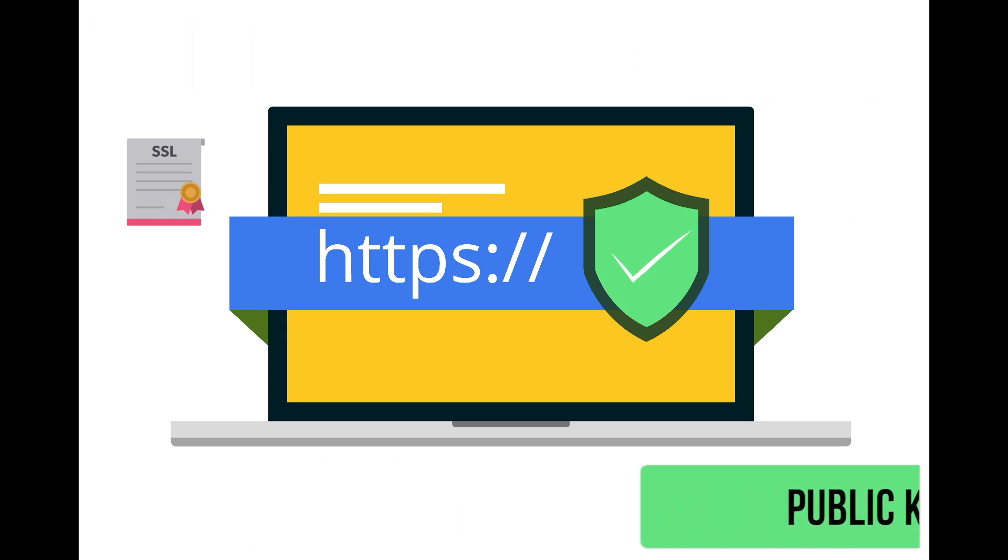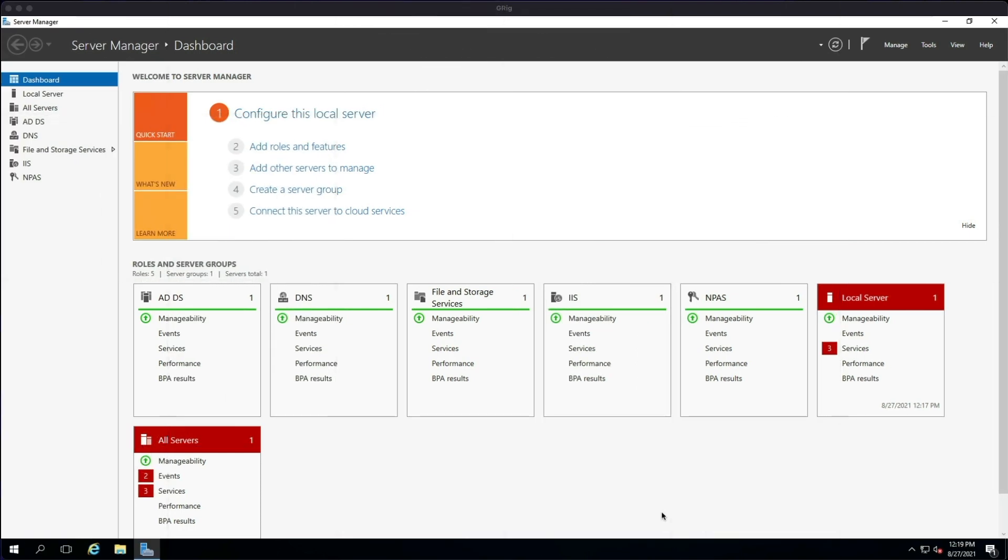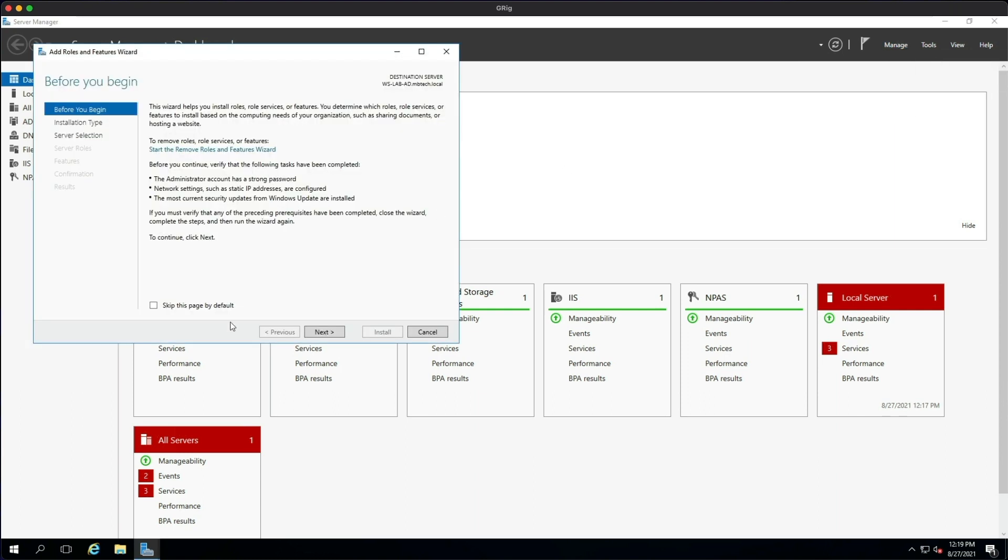Okay, so I'm logged into the lab server as administrator. First thing we need to do is click on Manage and then Add Roles and Features. Just click Next on this one.